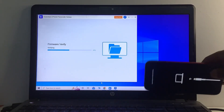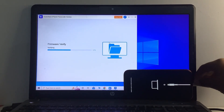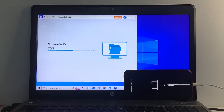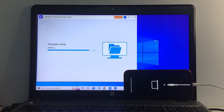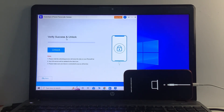You can see on screen that the iPhone is now in DFU mode and the firmware is verifying. Once verification is successful, select Unlock. Wait five to ten seconds for the unlock process to complete.